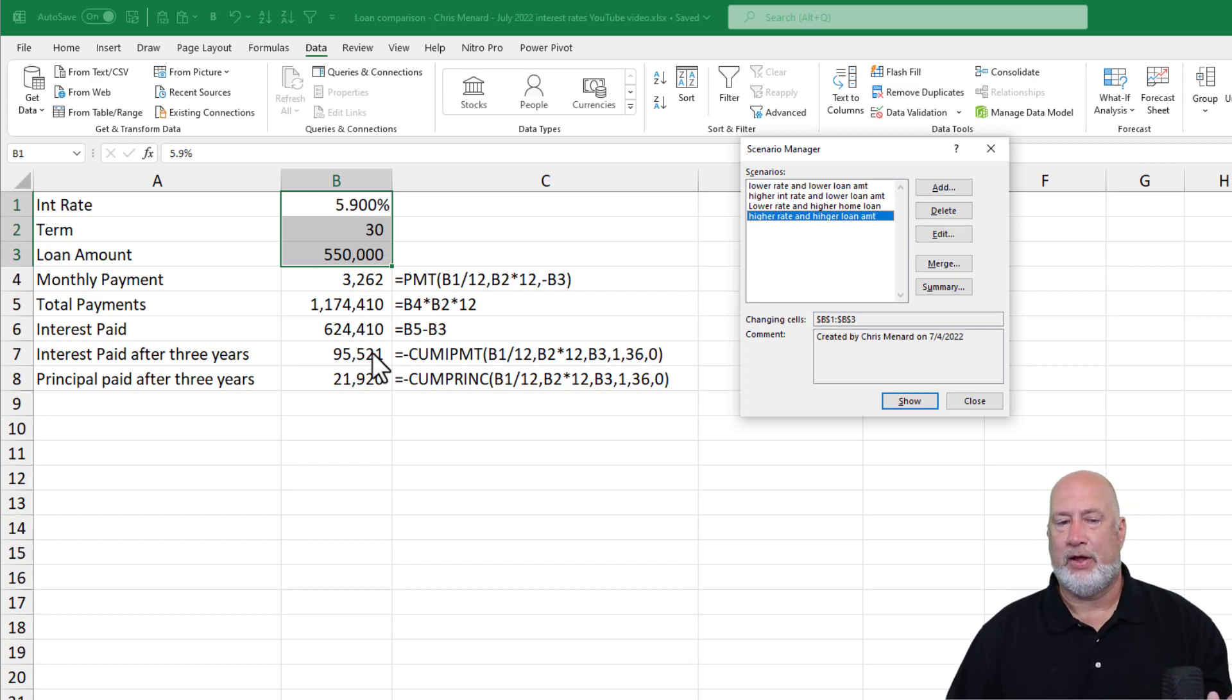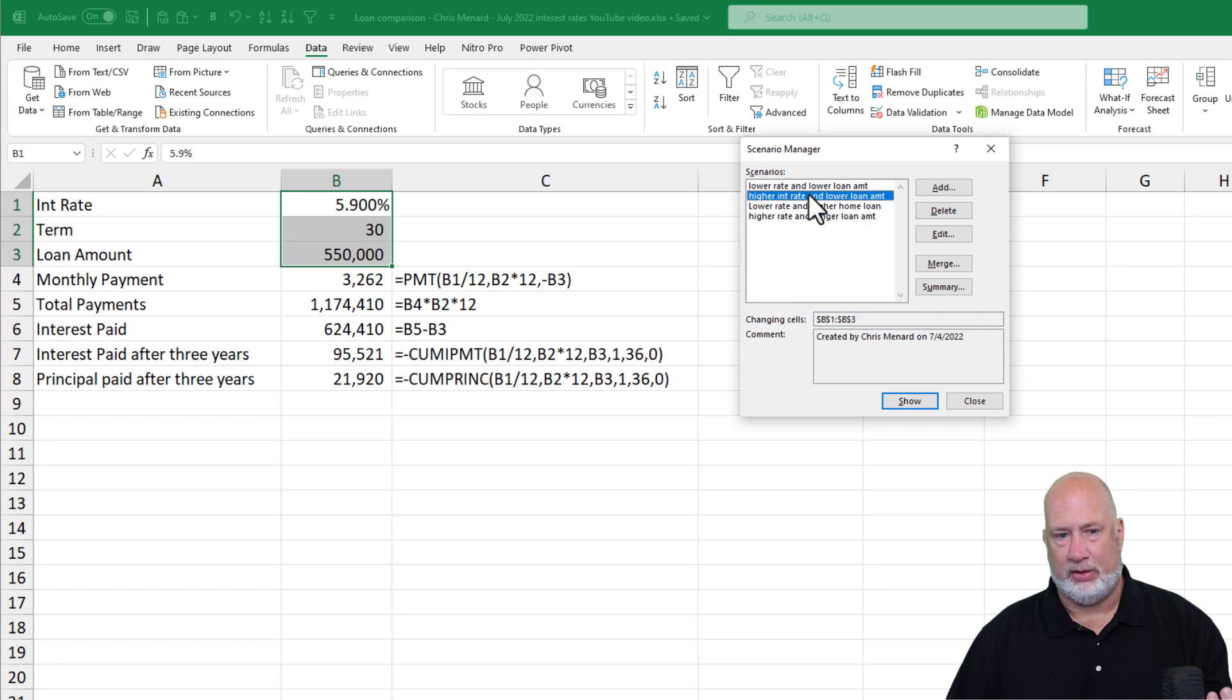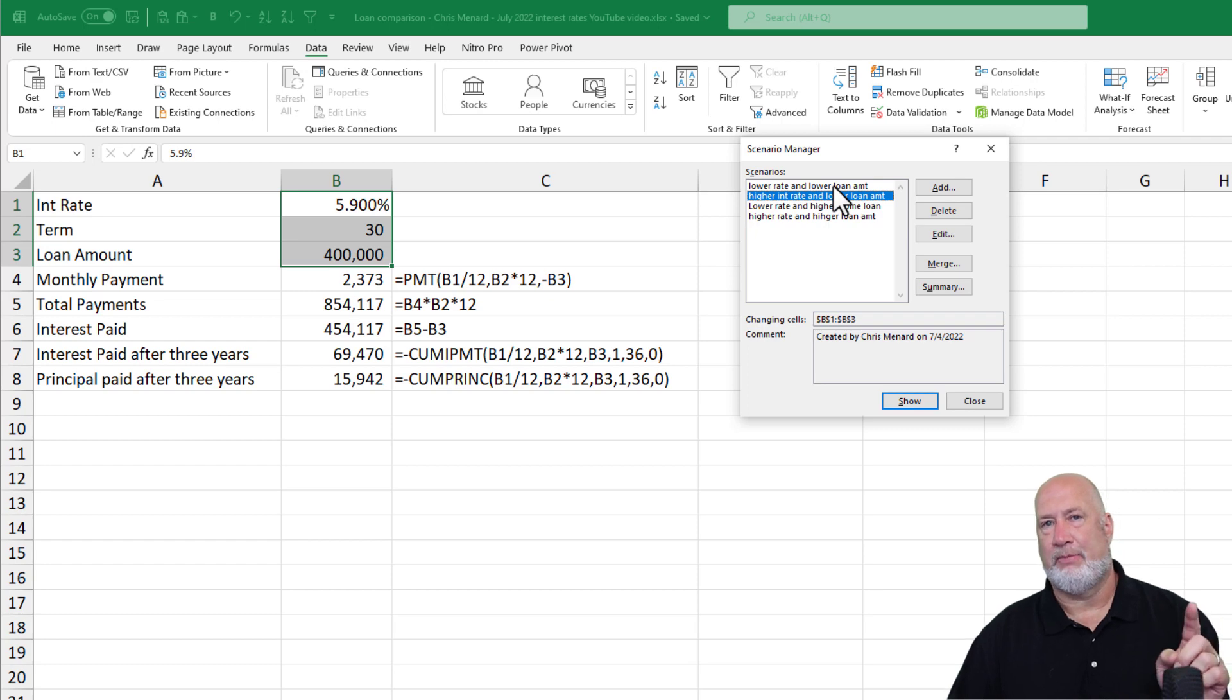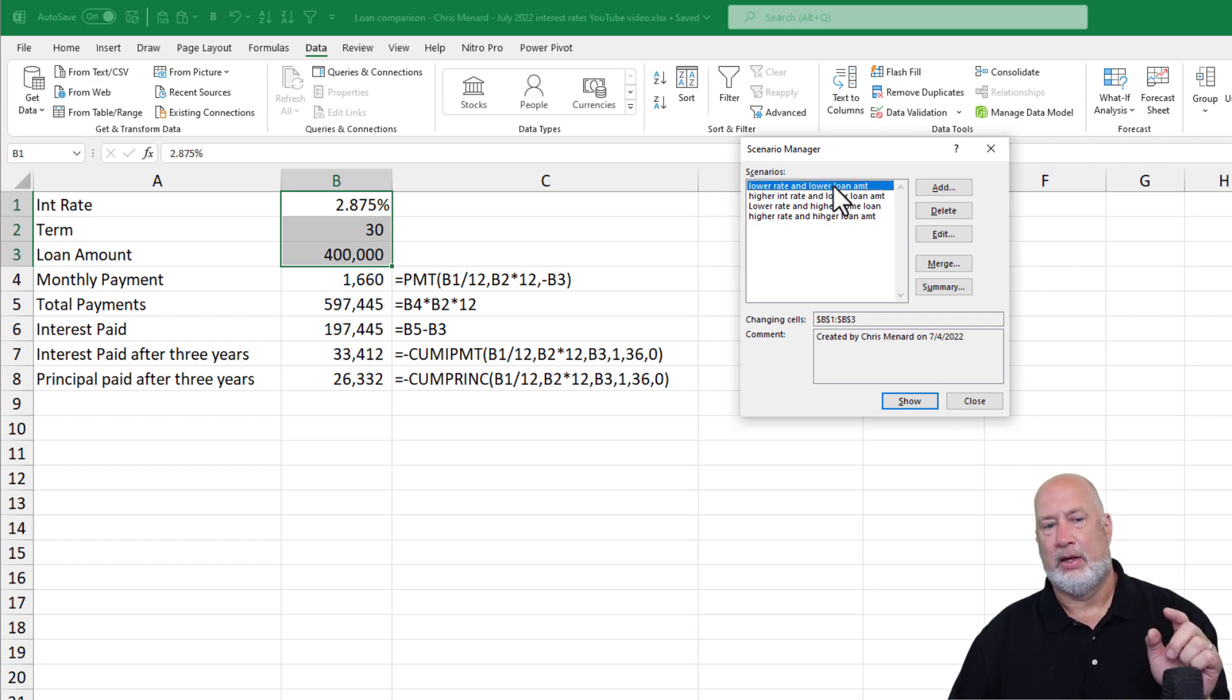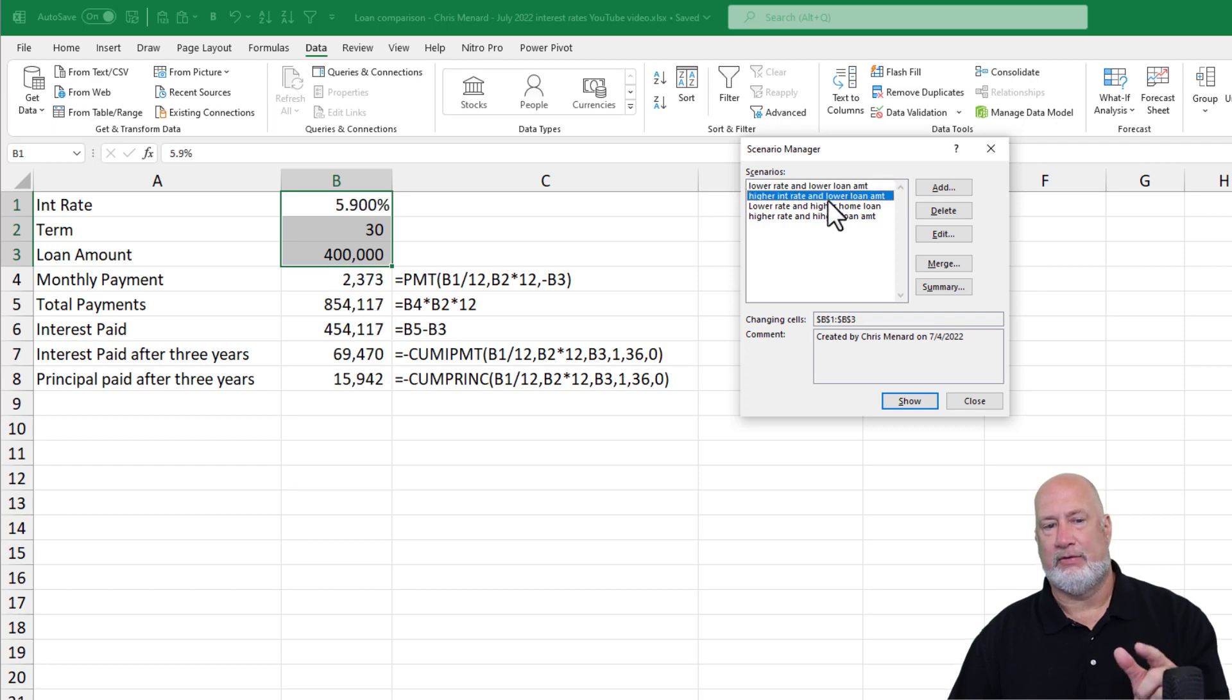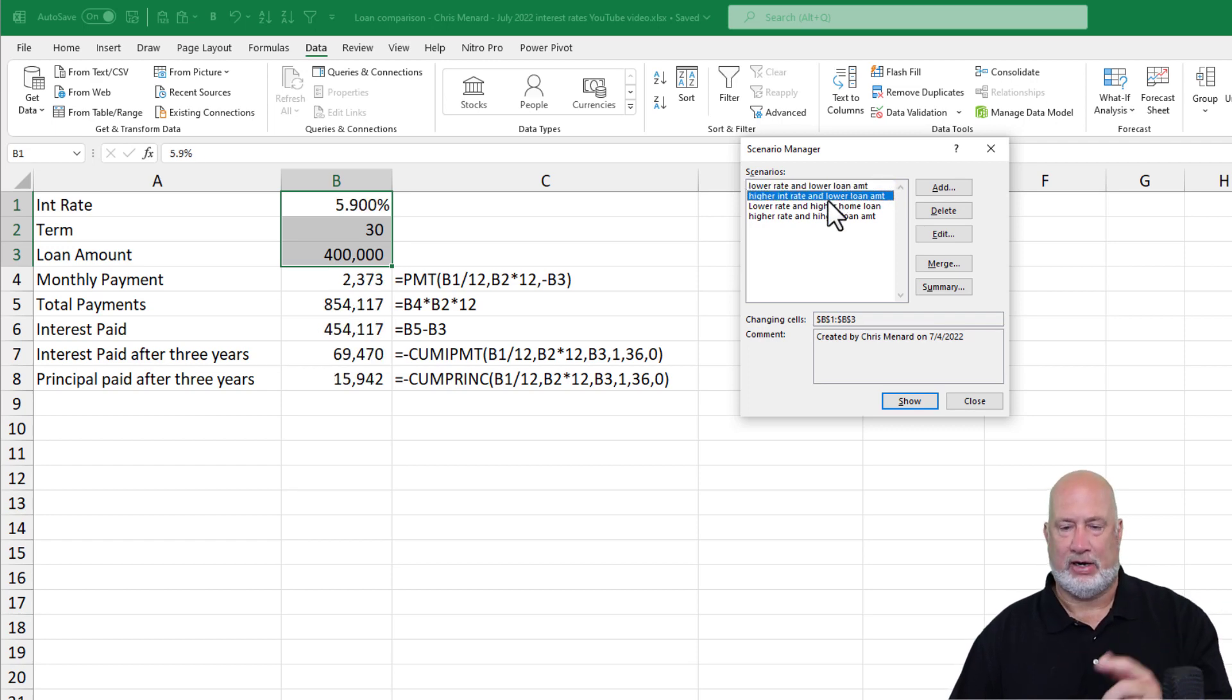By the way, all the other numbers are changing also. I should have pointed that out. If you notice, total payments is 874,000 at the 5.9 for 400,000 and they're 597 at 2.875. So 597 to 584.